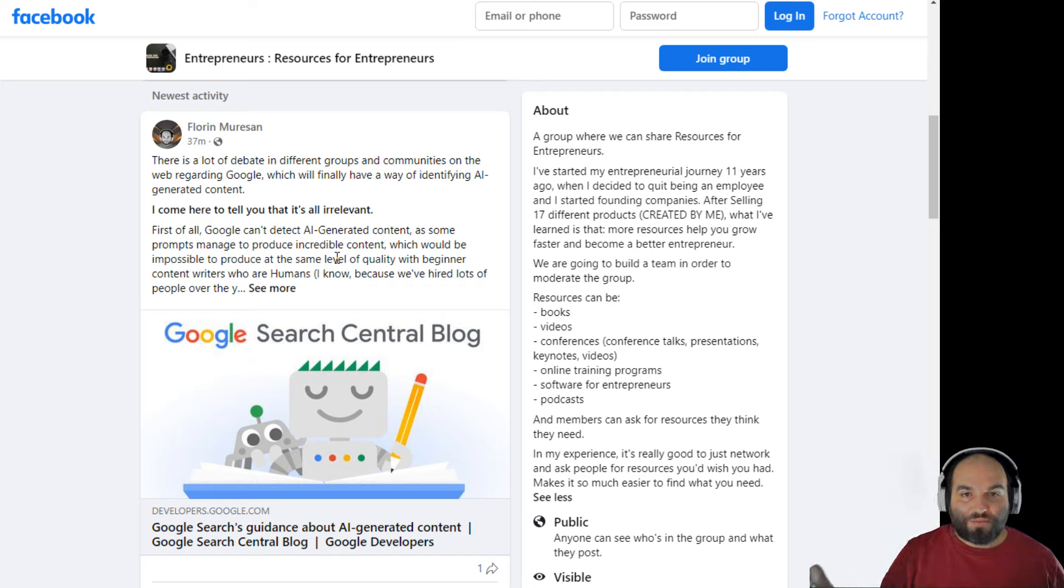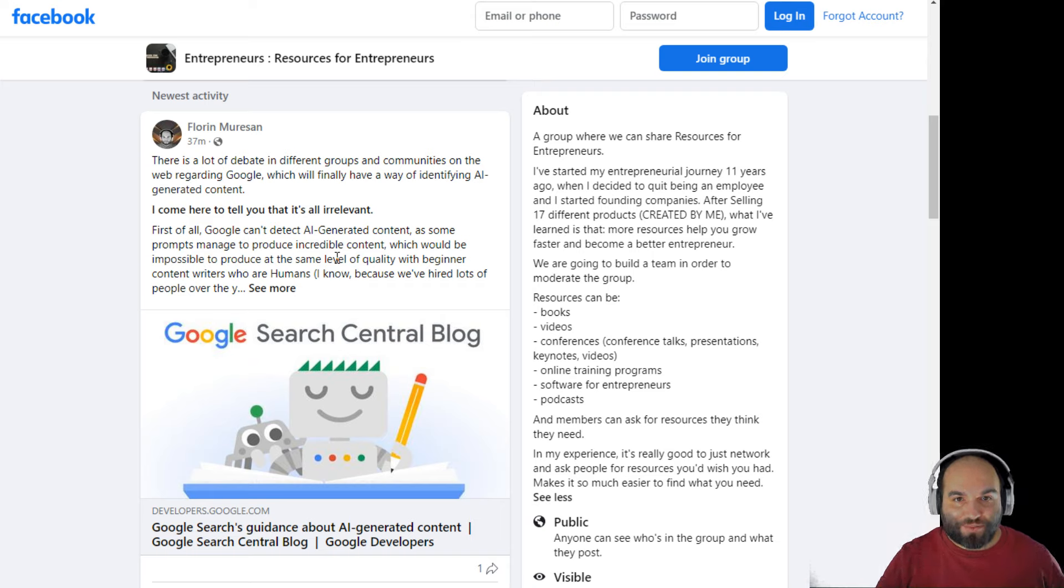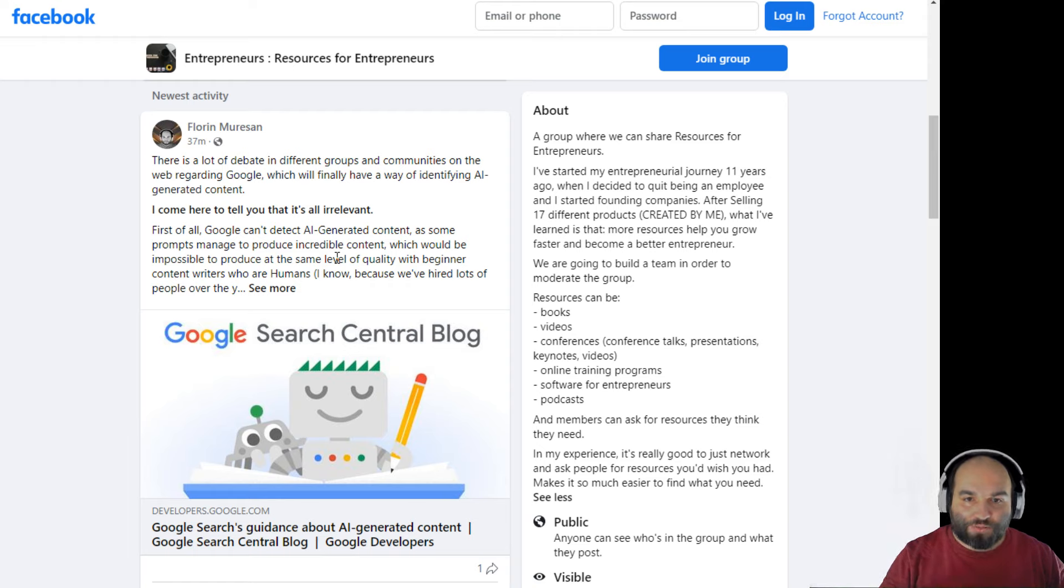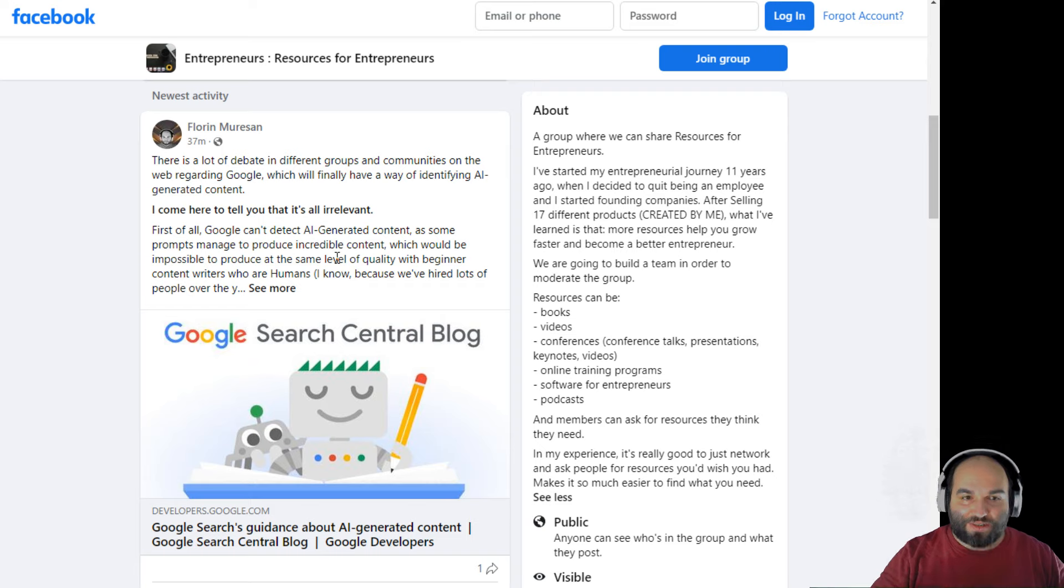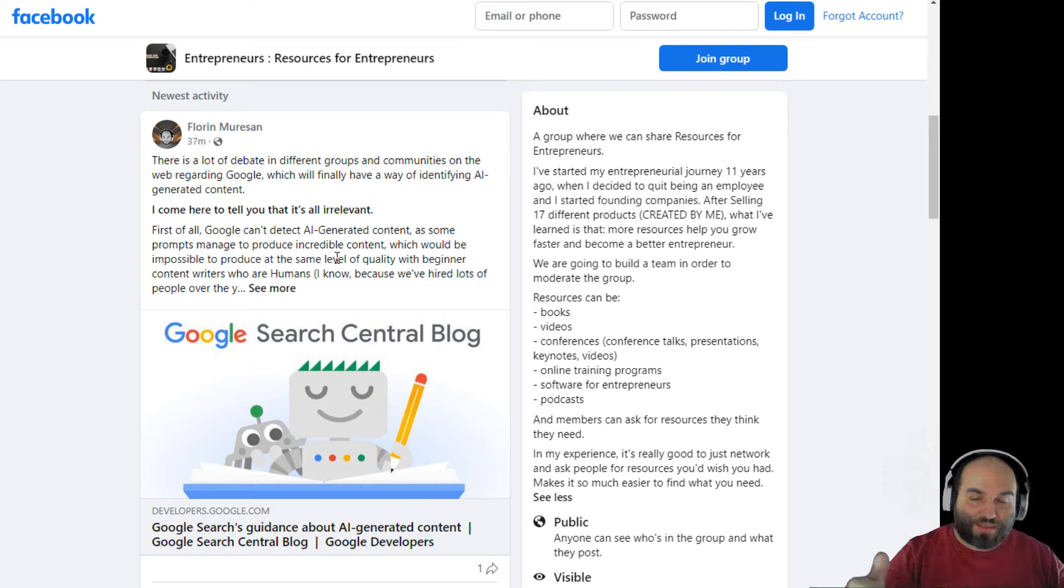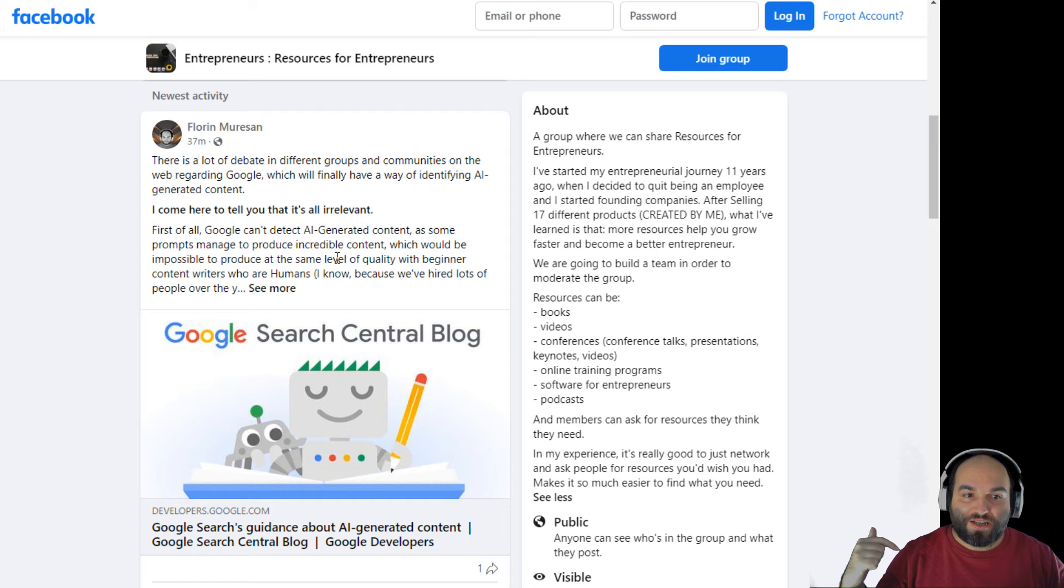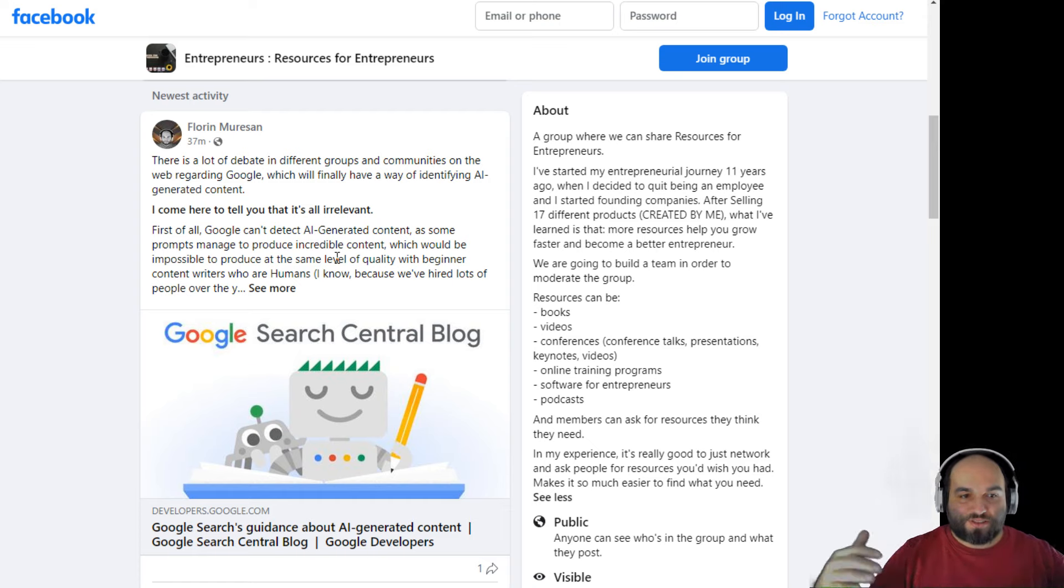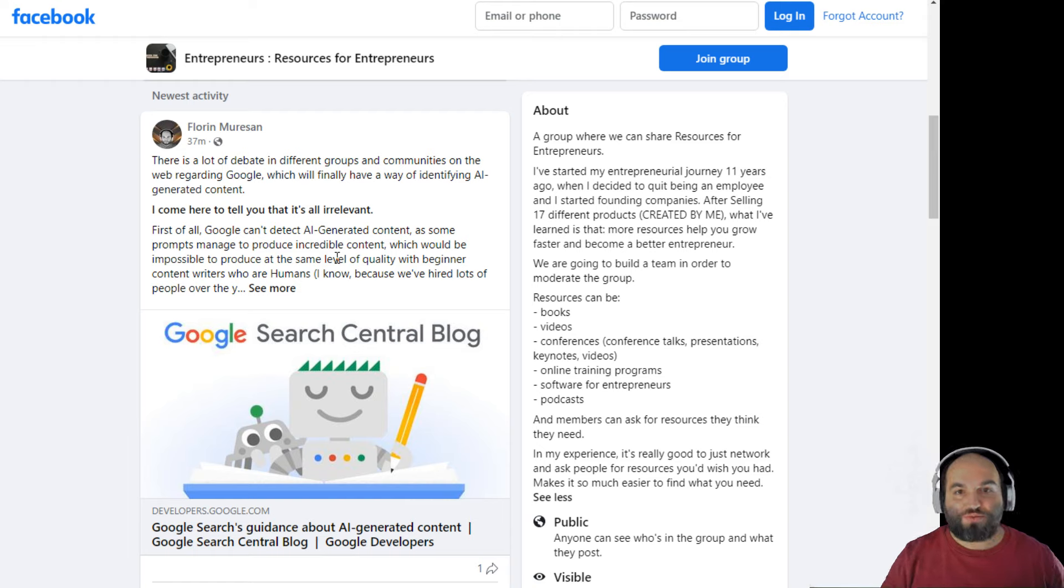Some of the prompts that we create, for example, at the Squirly company are so advanced and they produce such amazing output that you would never believe it was not written by a human being. And at the Squirly company, we used to hire lots of people as beginner copywriters, content writers, content creators, whatever you want to call them.